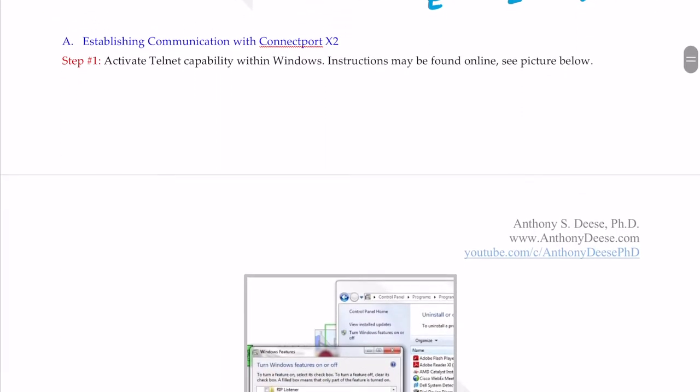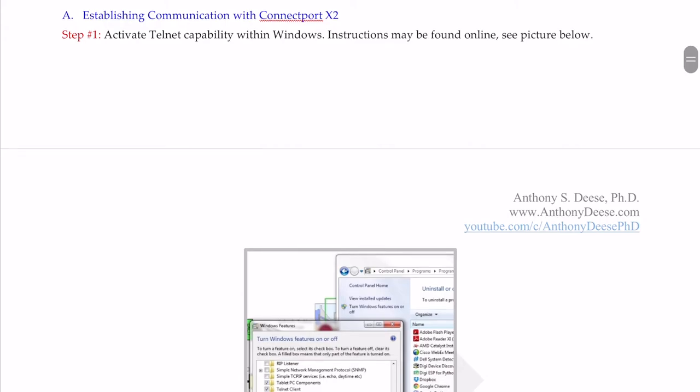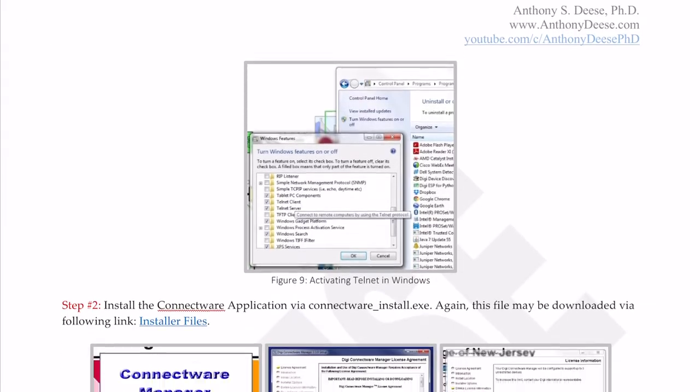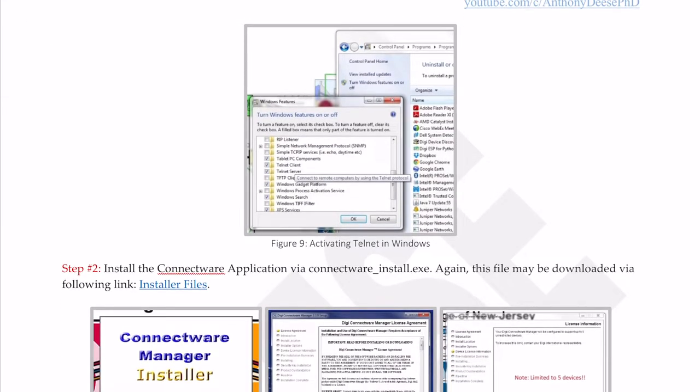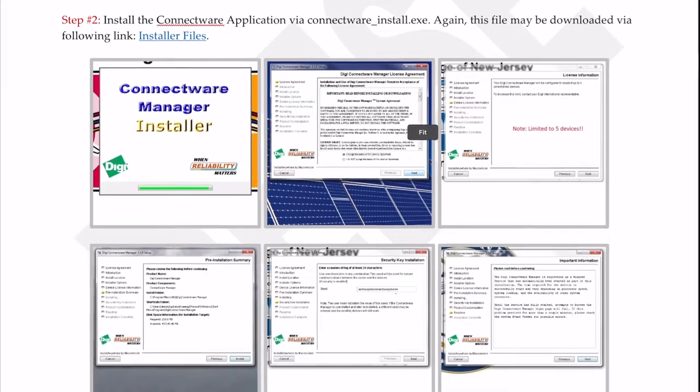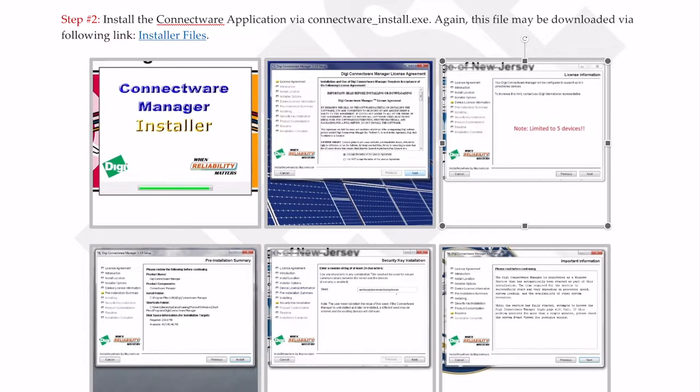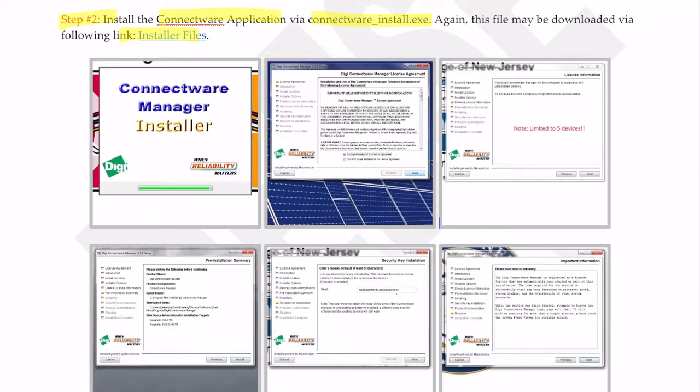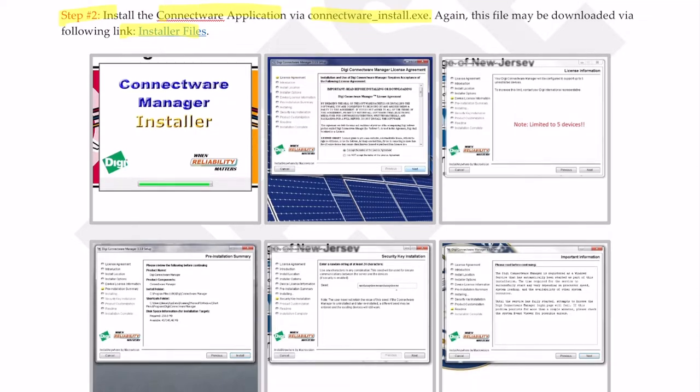Next we're going to talk about establishing communication with the ConnectPort X2. Step one is to activate Telnet capability within Windows. Instructions may be found below. You go into Windows features and click and turn those on. Next, we're going to install the ConnectWare application using this installer. You can download that from the DigiWeb site or you can use the link I've provided.